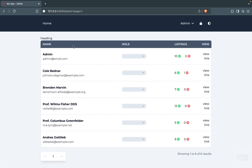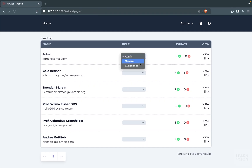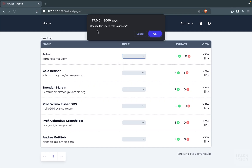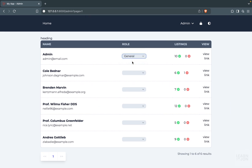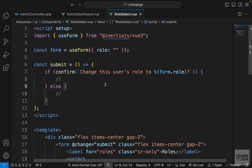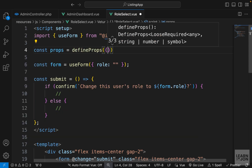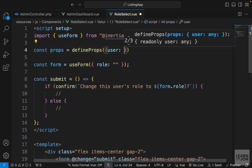If we go back to the website and reload, notice all the roles are set to an empty string — that's what we specified. But if I select a role, the popup shows 'Change this user's role to general' because that's what I selected. If I select suspended, we see 'suspended'. So we can get data out of those options. Now we need to actually pre-select the user's current role, so let's accept a prop.